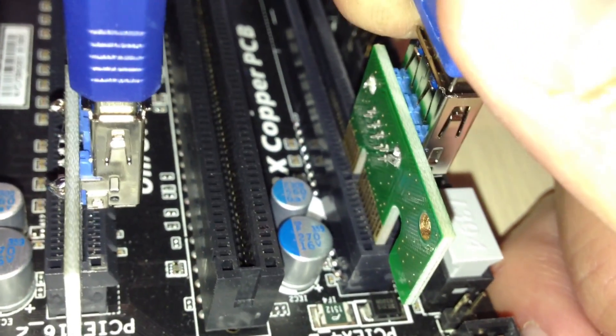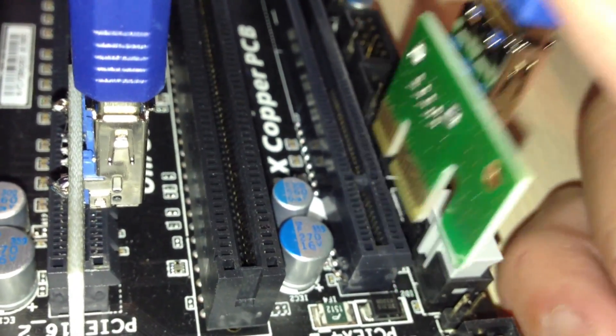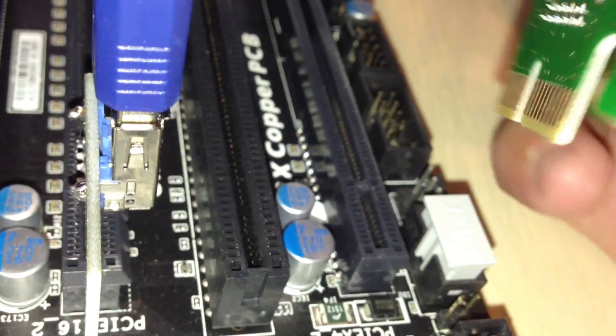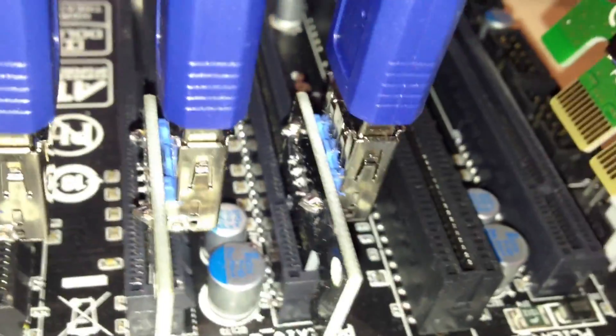This is how they need to go in. You do not want to put it like this.